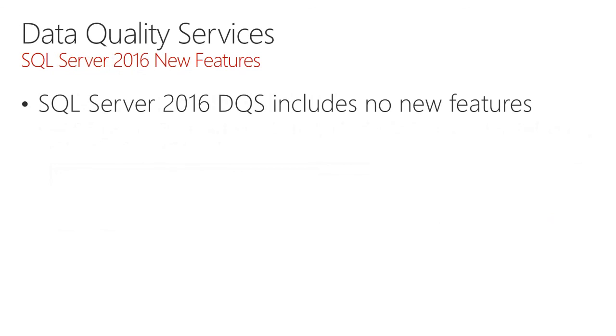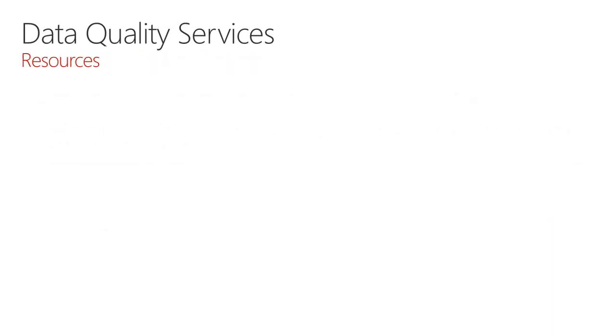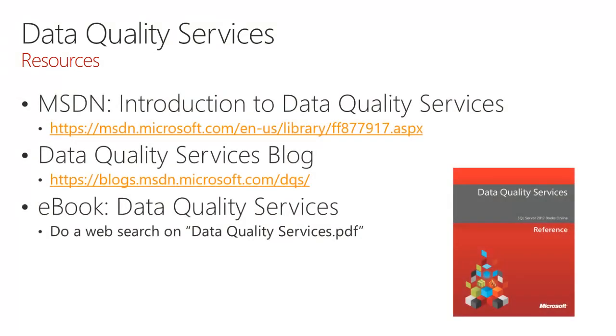Data Quality Services in 2016 includes no new features. Here are several resources, and a great resource is the Data Quality Services technical reference, which is available for download as a PDF.